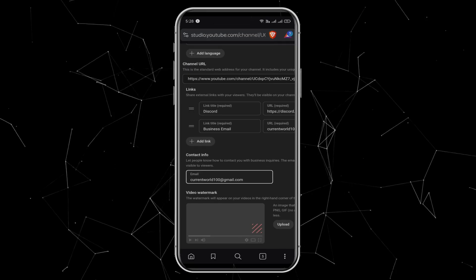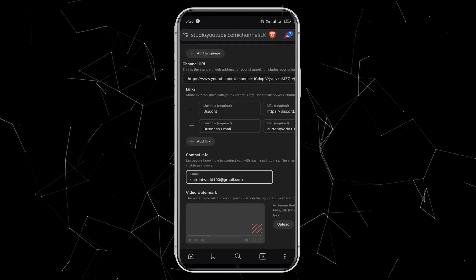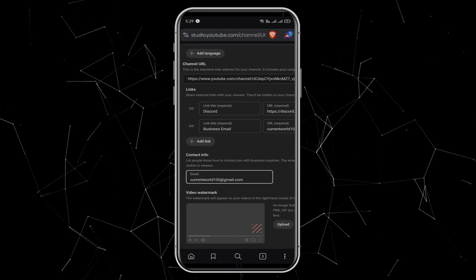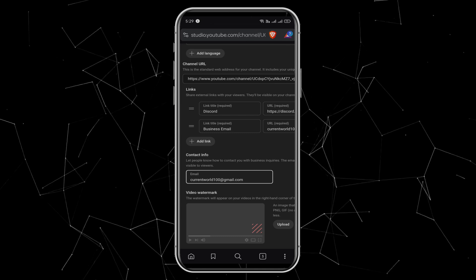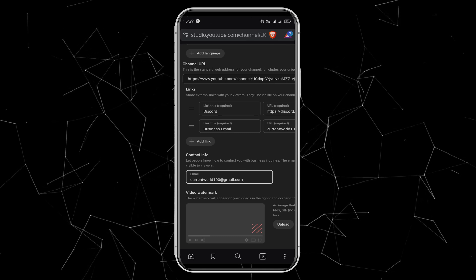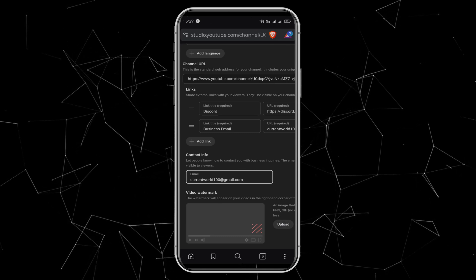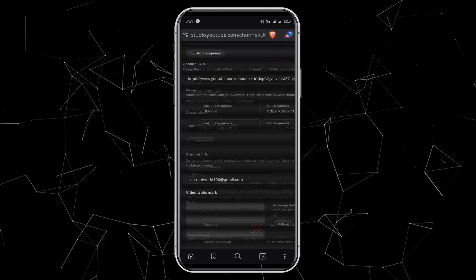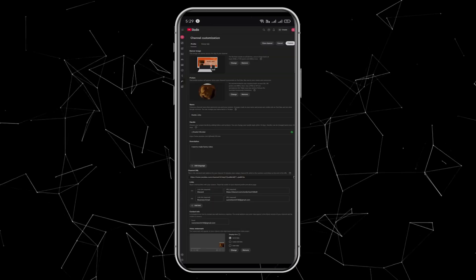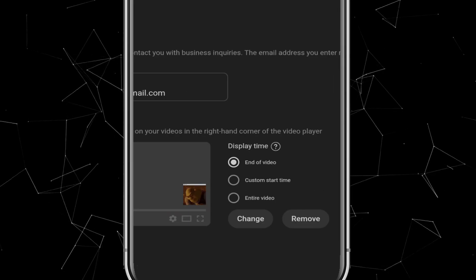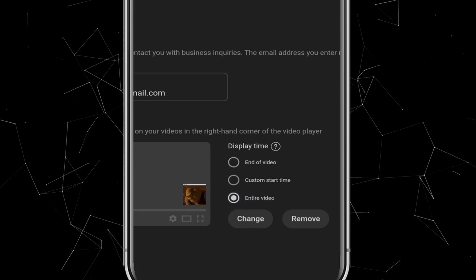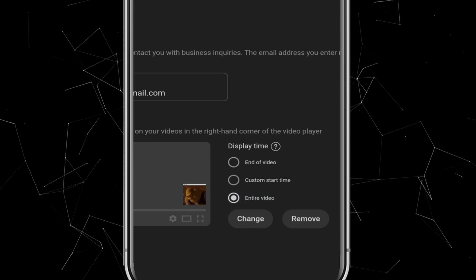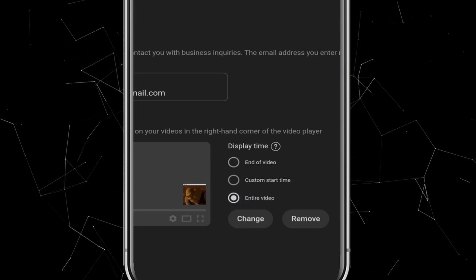Finally, we have the video watermark. This is a small image that appears on all your videos, usually in the corner, to identify your content and prevent others from reusing it. Upload the same picture you used for your profile, adjust it, and click Done.